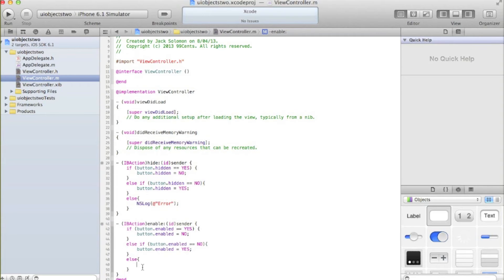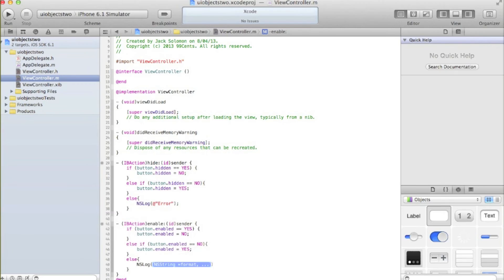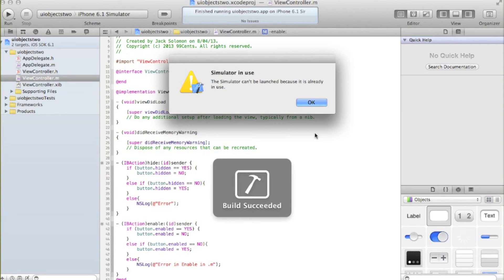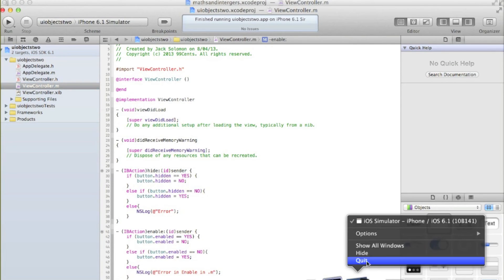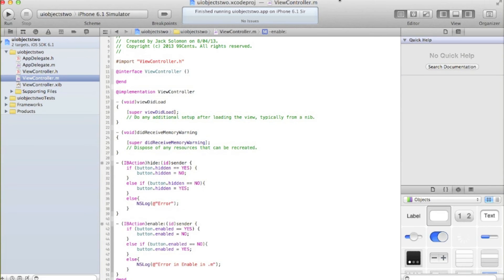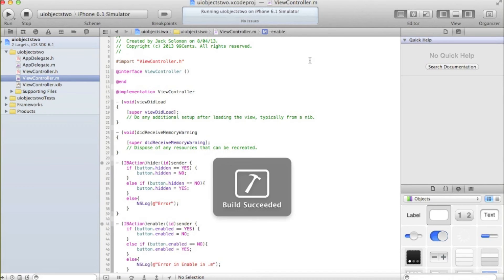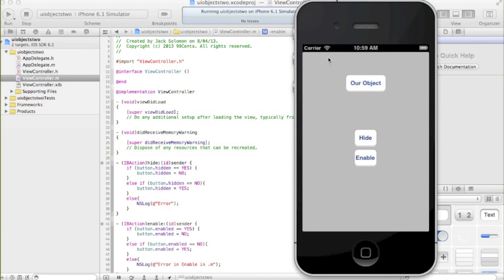You always need to use else if as the second part of an if statement. If you've got two completely different if statements, then you use if and if. But if they're part of the same function you use if, then else if, then else if, and then else for an error. We can run that now and see if it works. Let me quit the simulator. What should now happen is we should be able to enable the button, then disable it, and then enable it again, and then hide it.